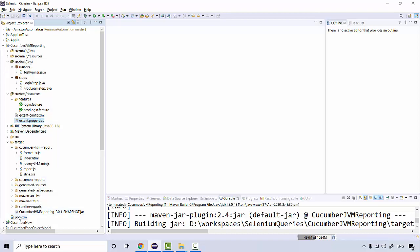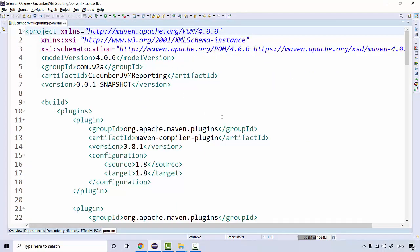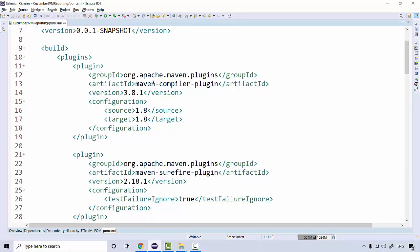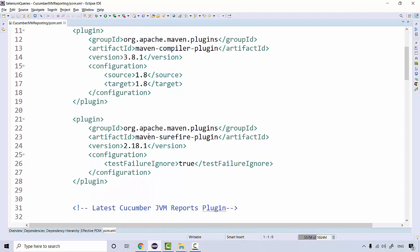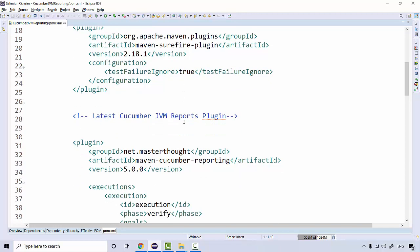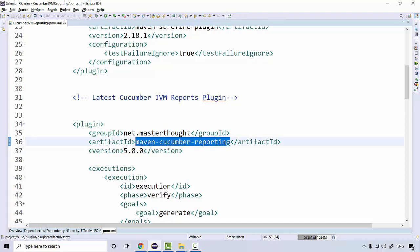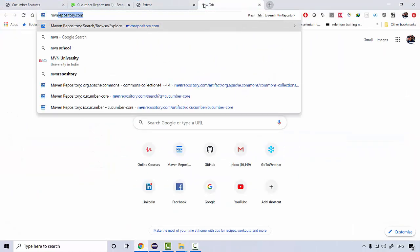First I'll take you to the pom.xml file. In this pom.xml there are a couple of things you need to add: plugins related to the Maven compiler plugin and the Maven Surefire plugin. These are required to run your test cases — basically the runner file where you add Cucumber options. Then this is the latest Cucumber JVM Reports plugin. You can search for 'maven cucumber reporting' in the Maven repository and use the latest version.